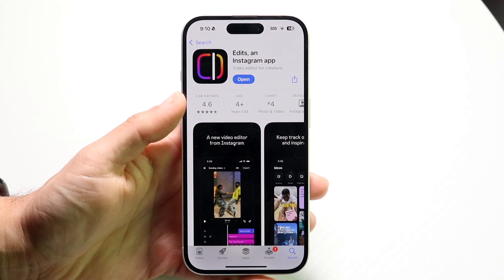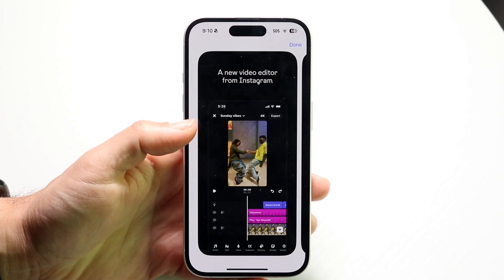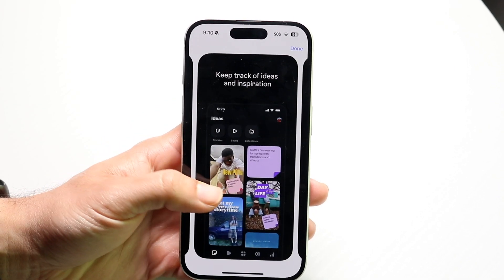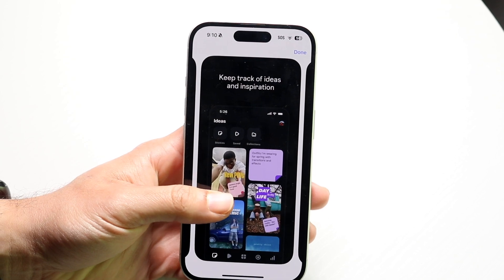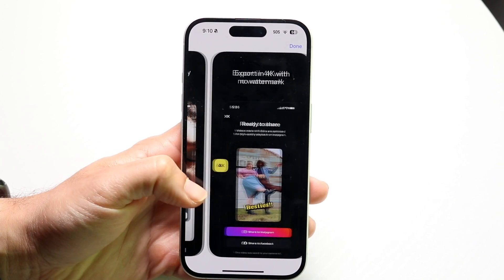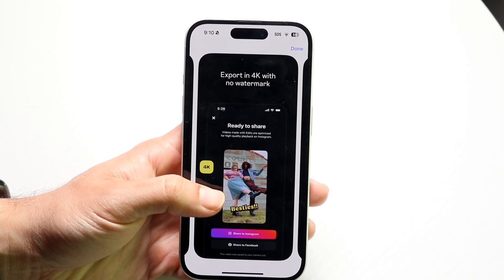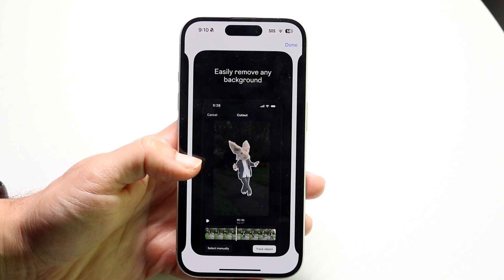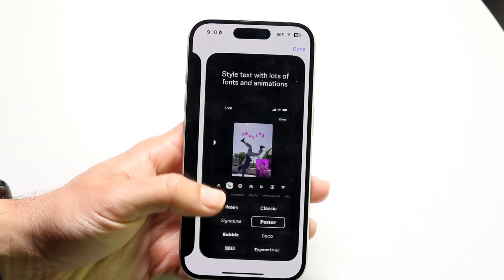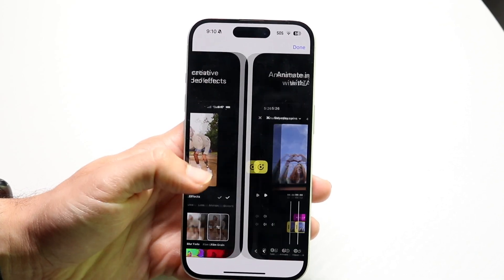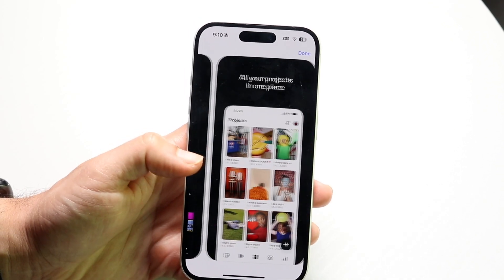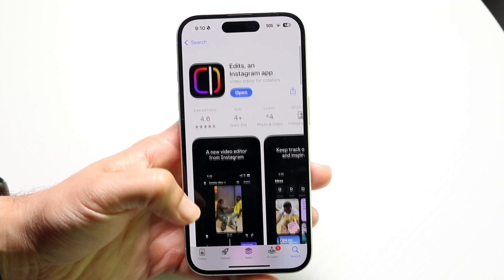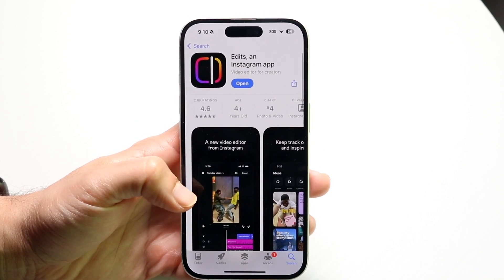This is what the application looks like. You can see it says 'a new video editor from Instagram': keep track of ideas, capture high quality footage, export in 4K with no watermark, easily remove any background. There's a lot of capability here, so I'll give you a really quick rundown on exactly how to use this app.